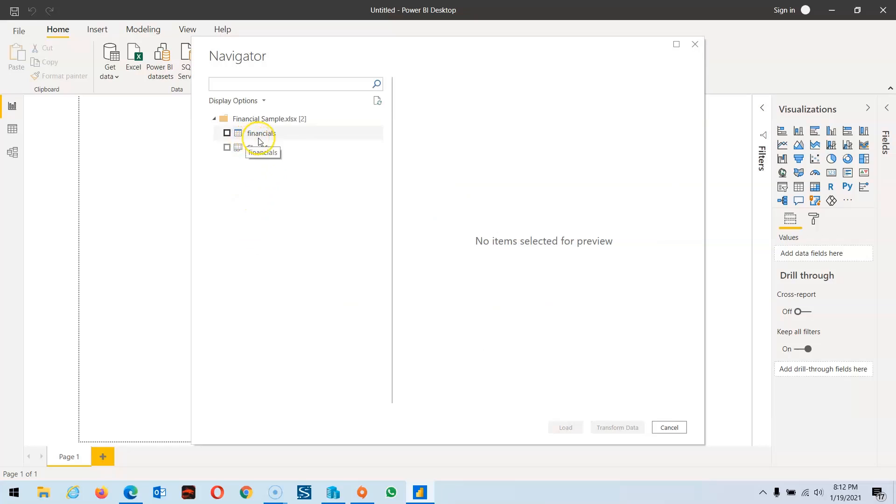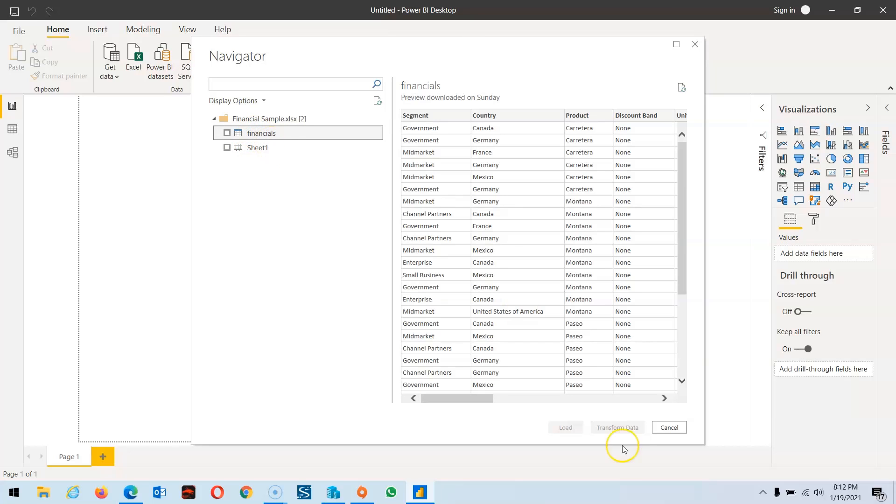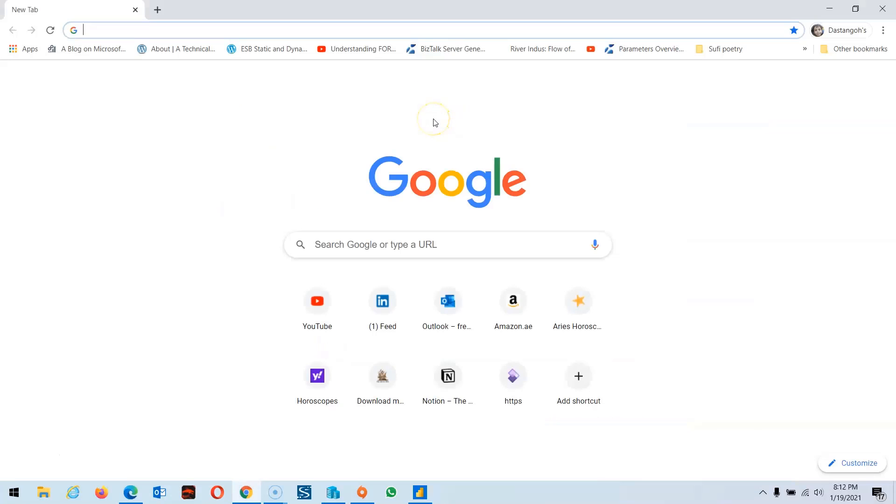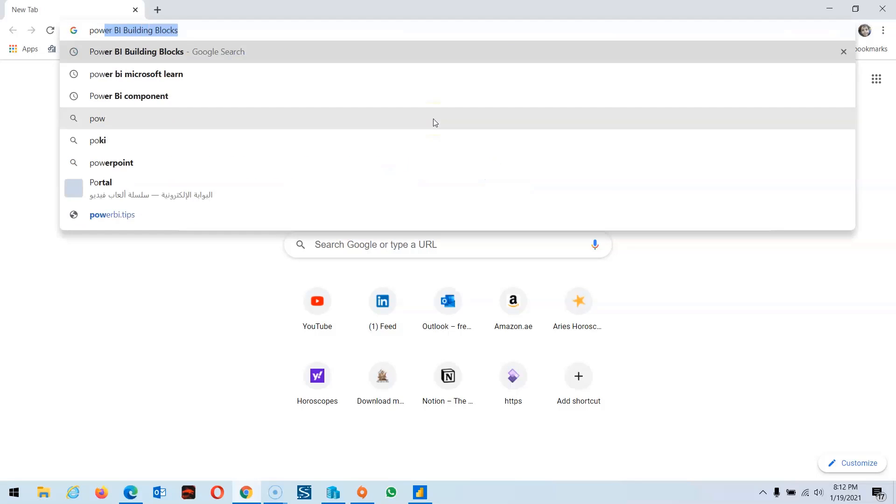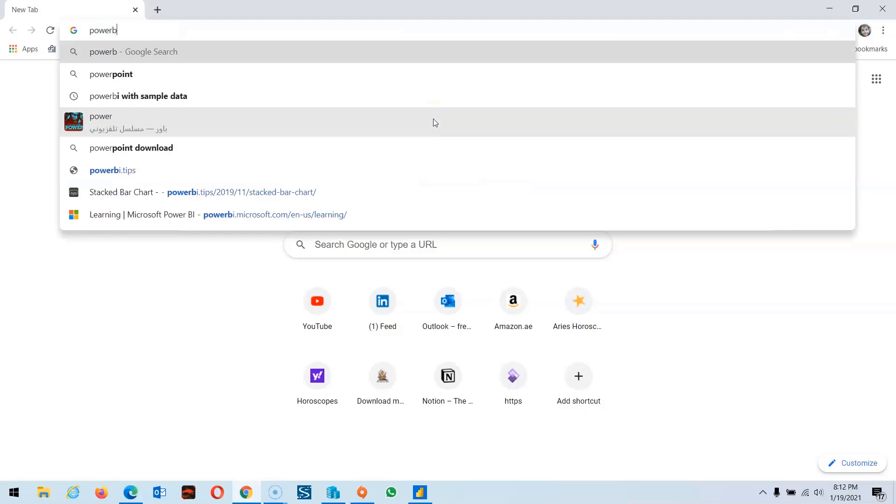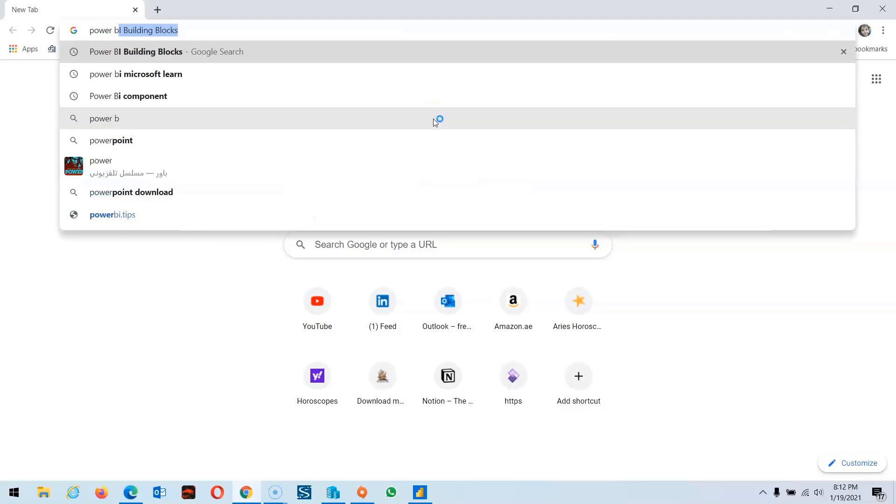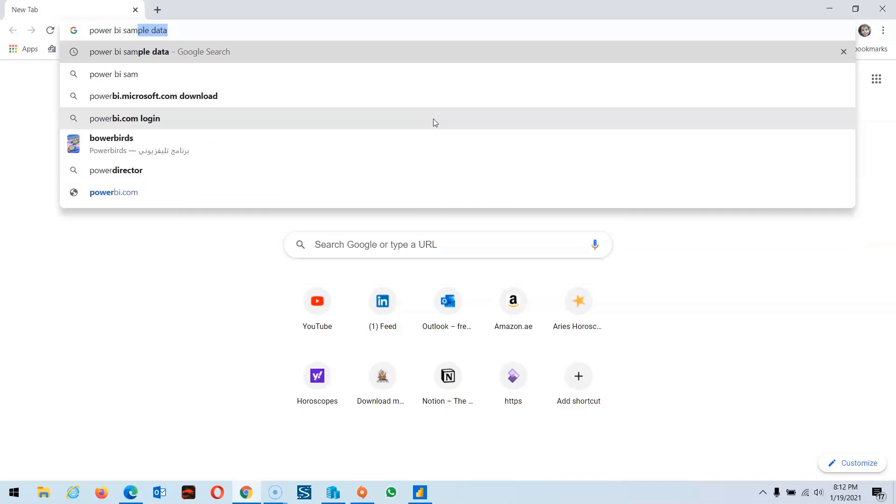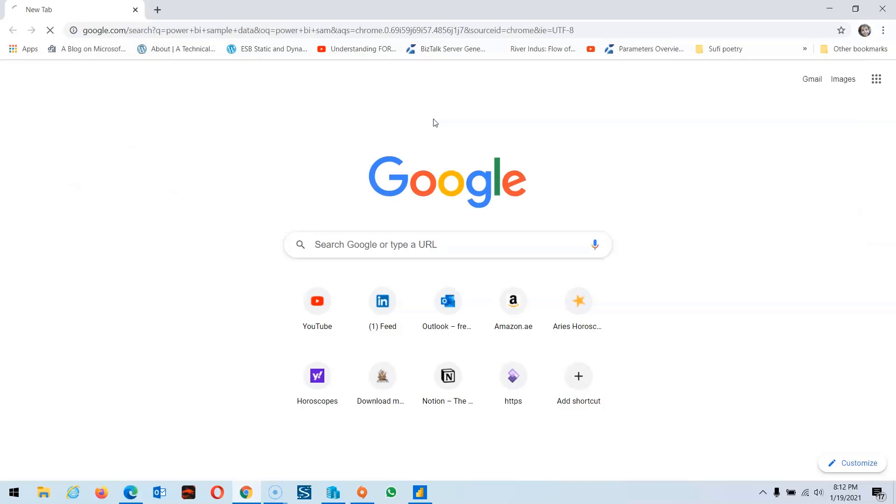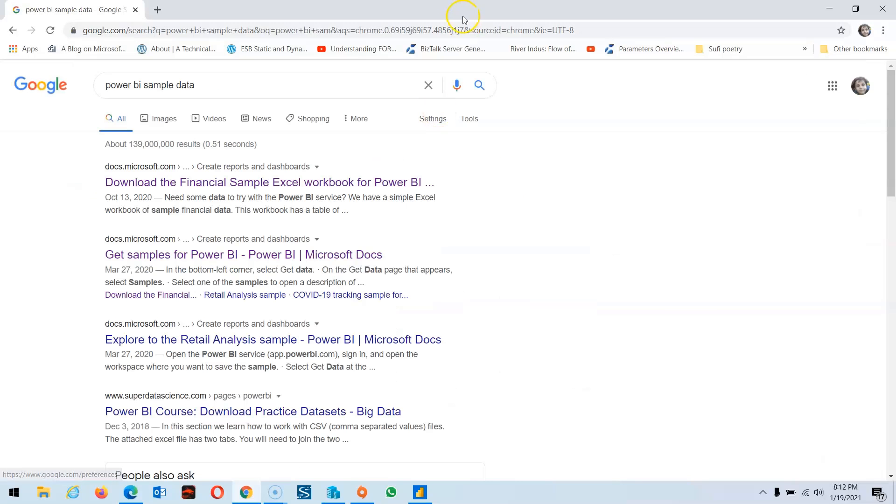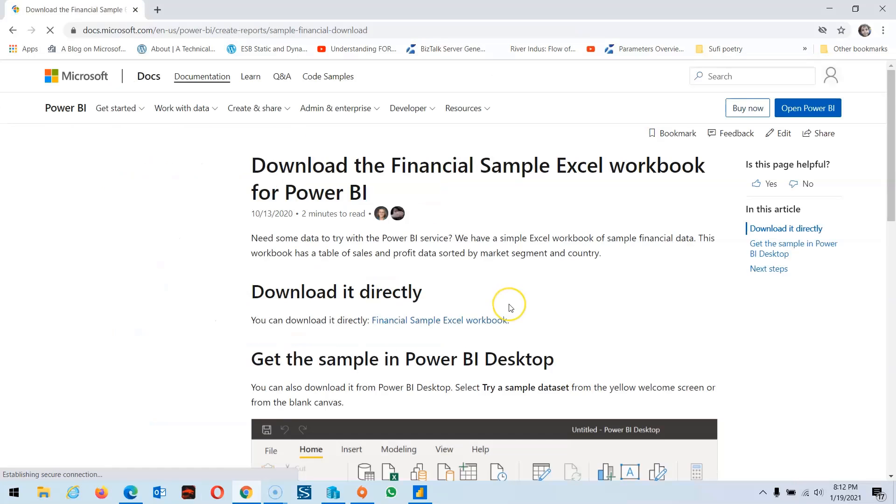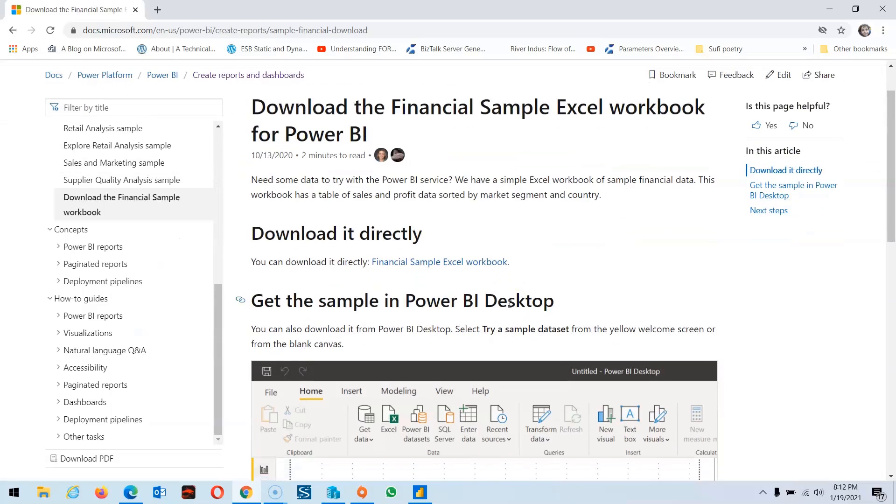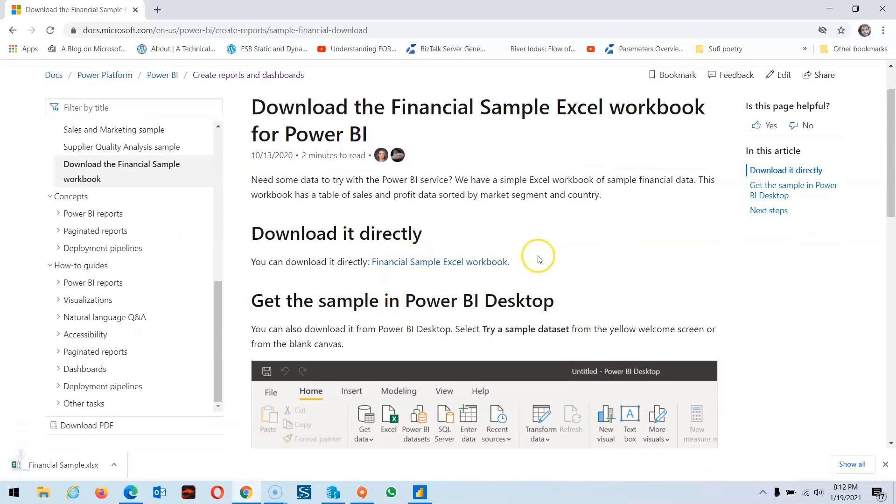Here you'll find a financial sheet. You can either transform it or load it. You can also Google Power BI sample data, and here you'll find the financial sample workbook for Power BI. Let's download it and explore it first.